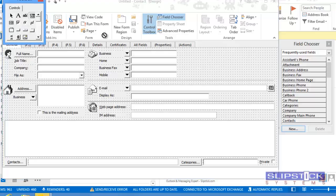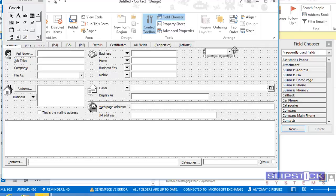Click on the Control Toolbox and then drag the combo box to the position where you want it on your form.